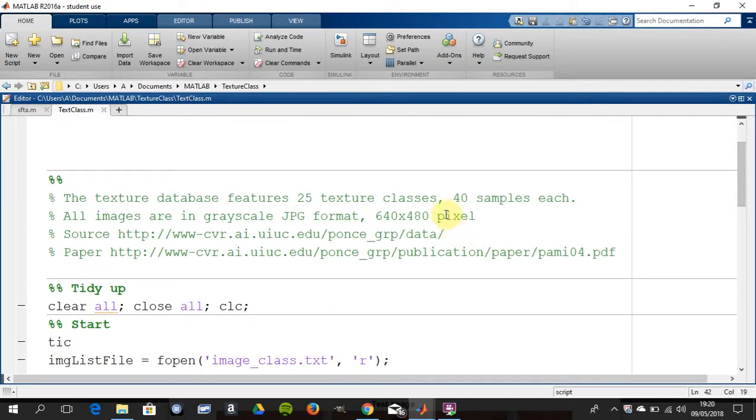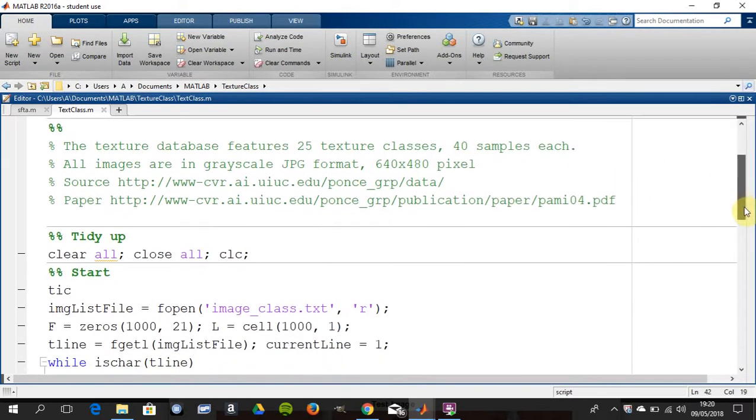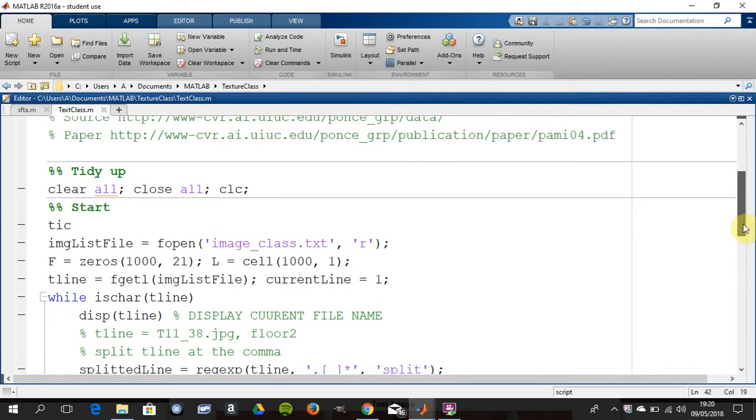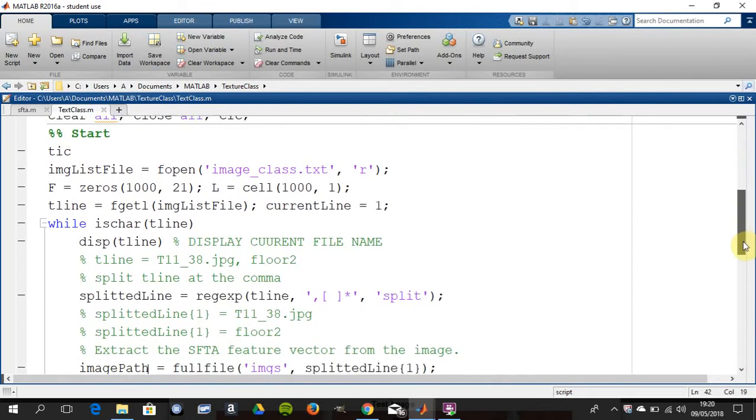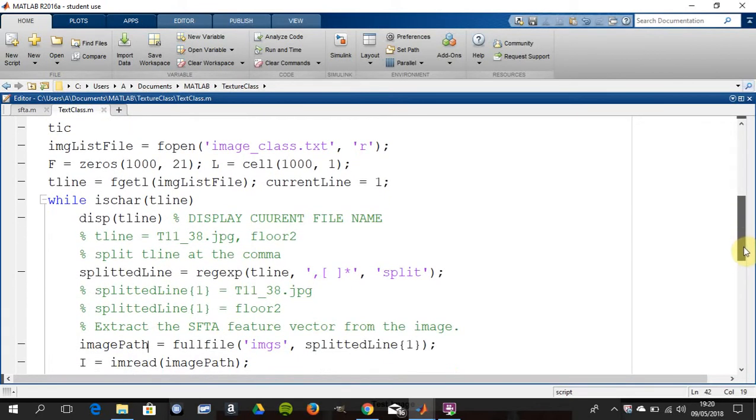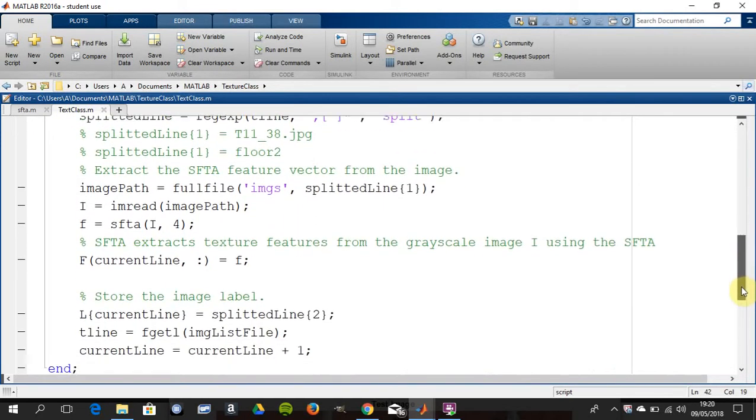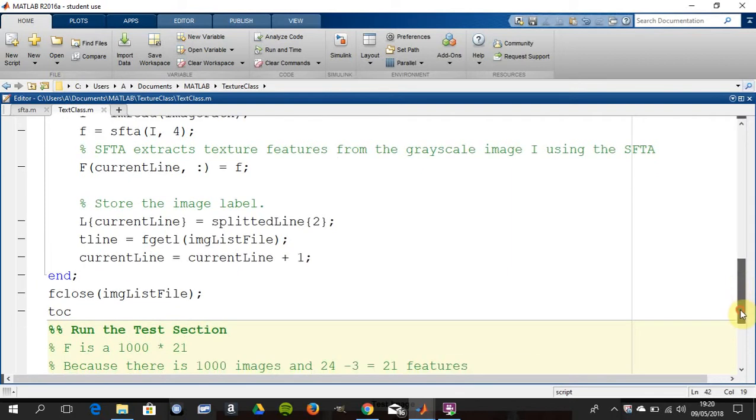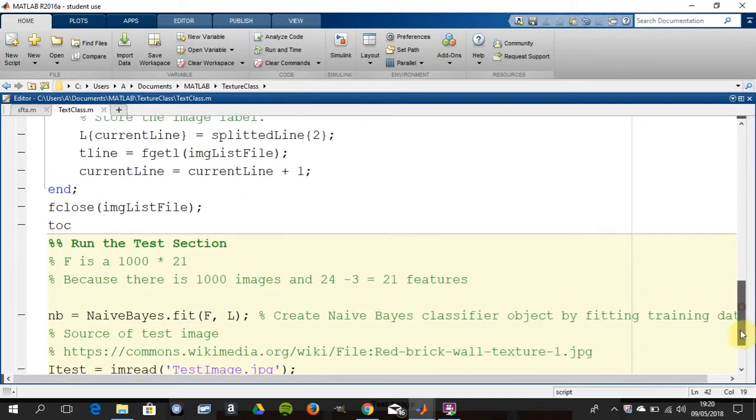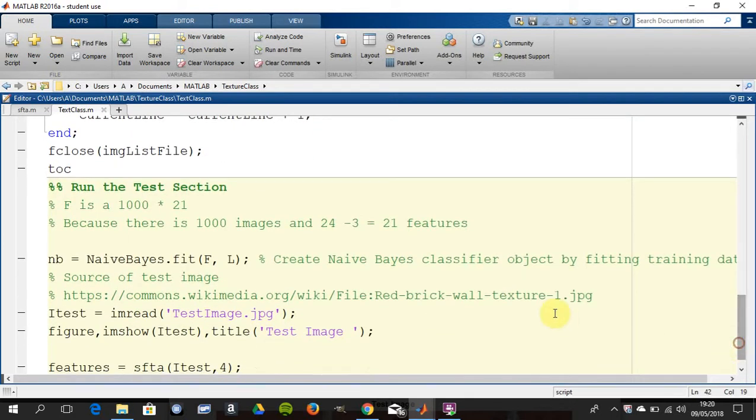There's 25 texture classes, there's 40 samples each. The code is there and I just put in a section break, so you're just trying to build up the predictors. Then we're just going to run this little section here in a second just to see what goes on.